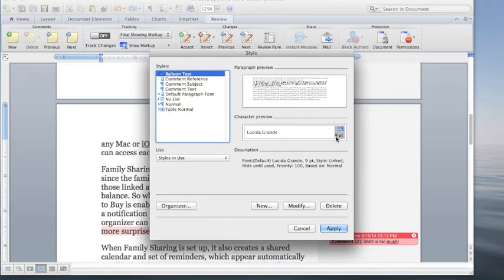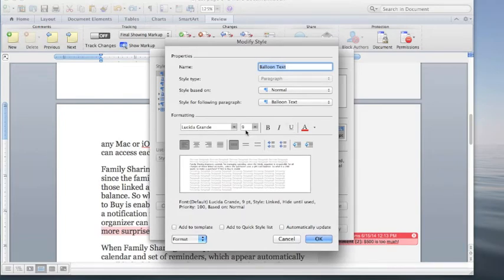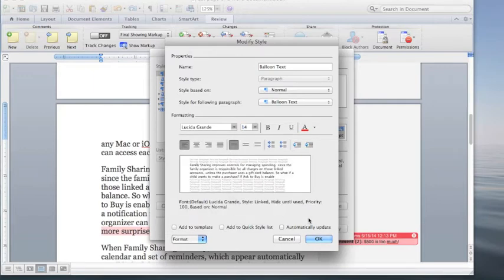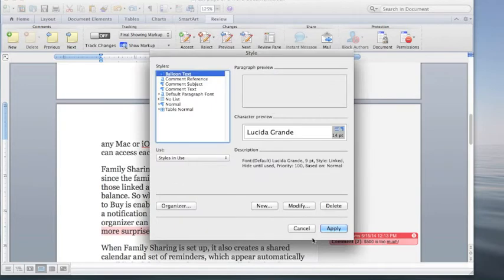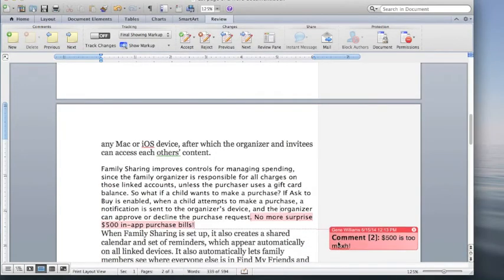We can change that by modifying it. Balloon text and now we can increase the font size to say 14, remain in the Lucinda Grande. Click OK, apply it and now you see the font size has changed.